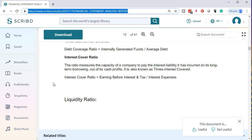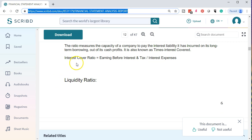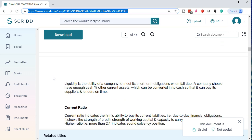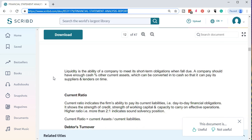We have the liquidity ratio. Liquidity is the ability of a company to meet its short-term obligations when they fall due. A company should have enough cash and other current assets that can be converted to cash so that it can pay its suppliers and lenders on time. The current ratio indicates the firm's ability to pay its current liabilities — its day-to-day financial obligations — and shows the strength of working capital and capacity to carry on effective operations.